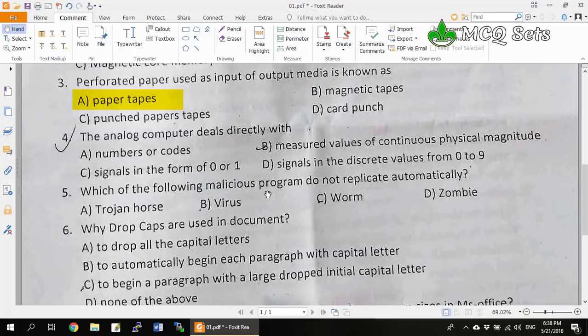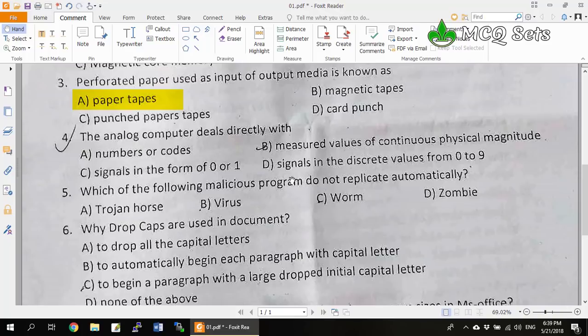Question 4: The analog computer deals directly with numbers or codes? No — digital computers deal with numbers and codes, so option A is not correct. Option B, measured values of continuous physical magnitude, is correct. Signals in the form of 0 or 1 are digital, not analog. Signals in discrete values from 0 to 9 are also digital. When values or signals are continuous and physical, that is the analog computer. So option B is the correct answer.